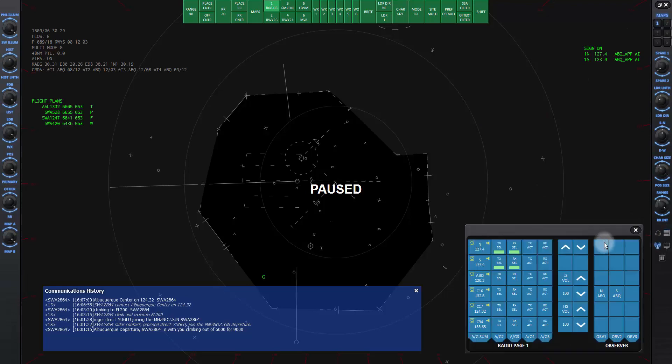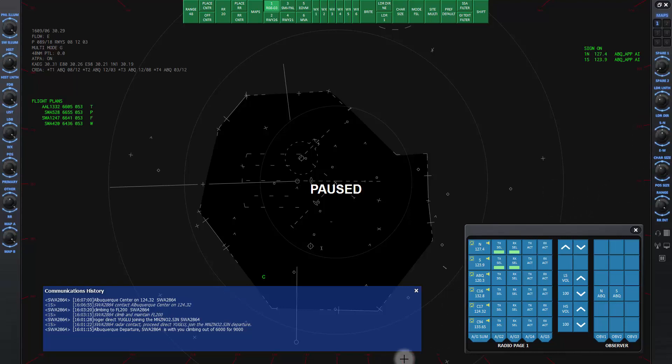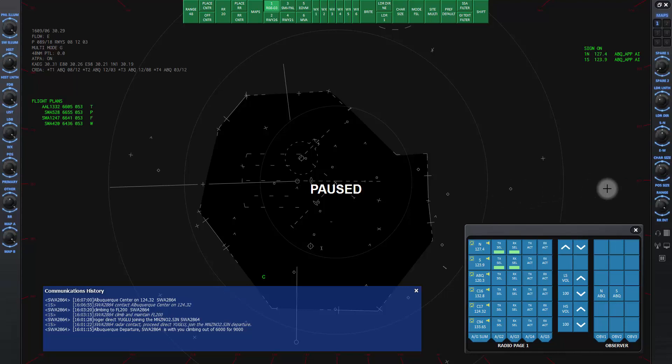Notice when you click on the comm panel window, the compass lines in the main radar scope turn red. This means the comm panel has focus in the program. Before you can enter commands on the main radar screen, you will need to click somewhere on the scope and the compass lines will turn white, indicating the scope now has focus.